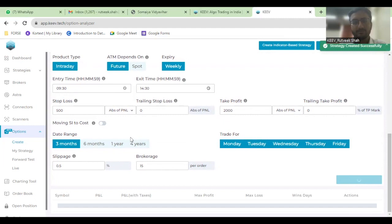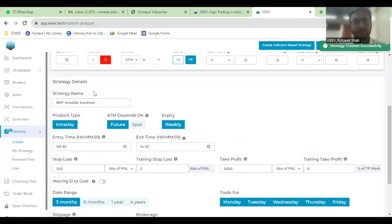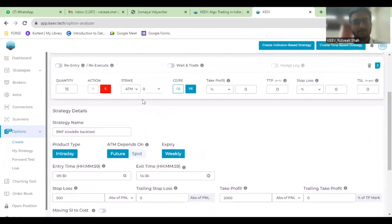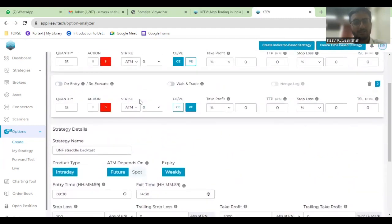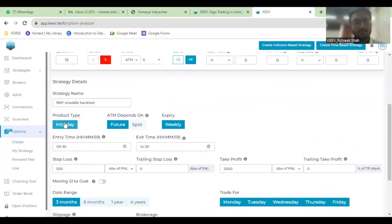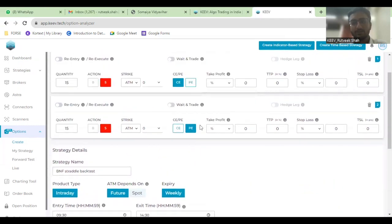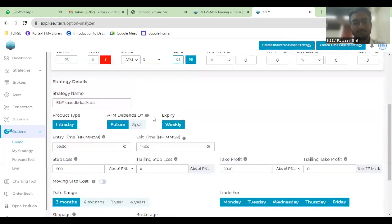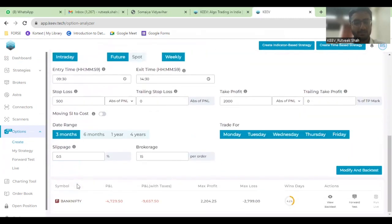Once you click on Run and Backtest, it will be backtesting this short strangle strategy on an intraday basis. ATM would be based on the futures, and the expiry that would be taking the option on would be this weekly. The date range that will be selected for this backtest would be, let's say, three months only.